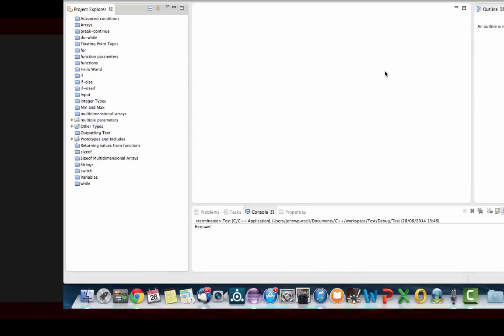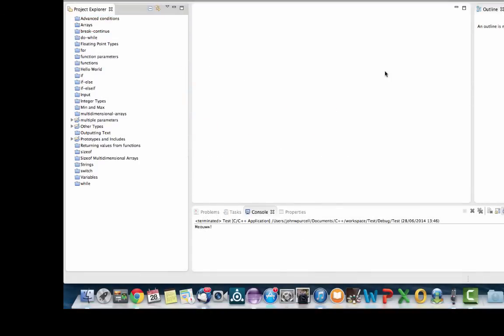Hello, this is John from caveofprogramming.com. In this tutorial in C++ for Complete Beginners, we're going to look at classes in C++.